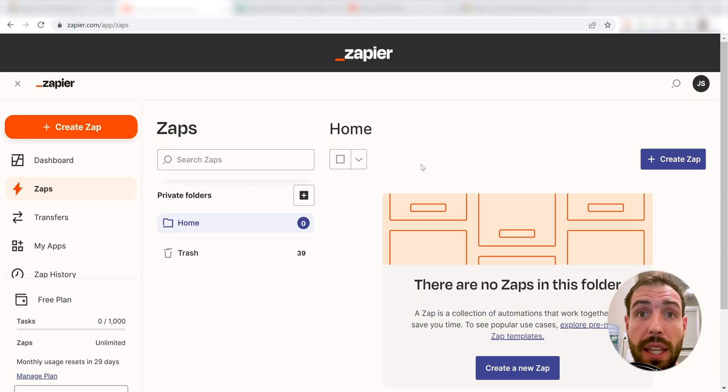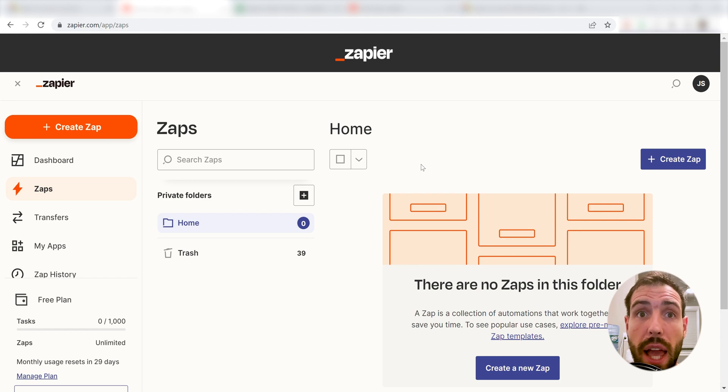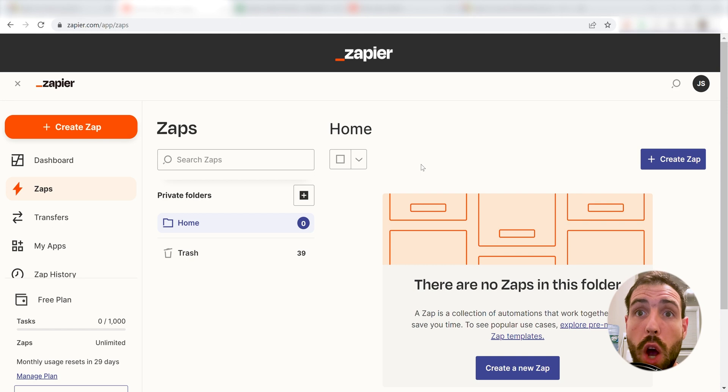What I want to do today is connect our Doodle and Microsoft Excel apps so that whenever a new one-on-one meeting is booked in Doodle, a new row will be created in our selected Microsoft Excel spreadsheet.